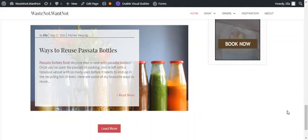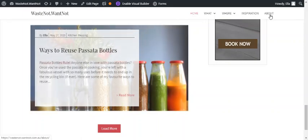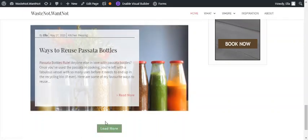With the Divi theme you can globally change the font on your website using the theme customizer. This includes the body font, the heading font, your header navigation font, and button font.